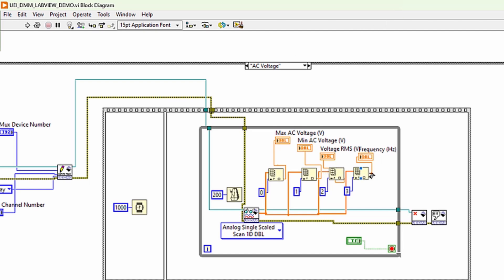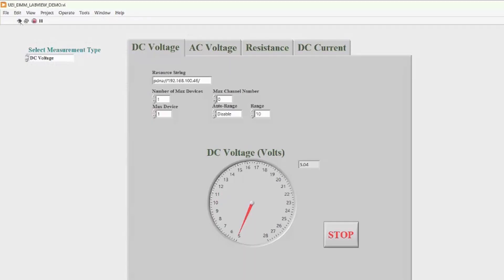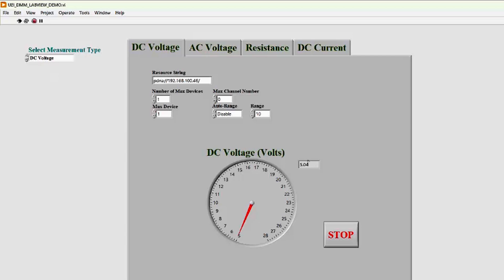Let's return to the front panel and run the demo. To acquire DC voltage, we pick DC voltage from the select measurement type drop-down menu. Then, we start the program. The display shows the exact voltage from our DC voltage supply source. Right now, it's set to 5 volts. When we increase the voltage to 10 volts, our LabVIEW display immediately shows the new value.